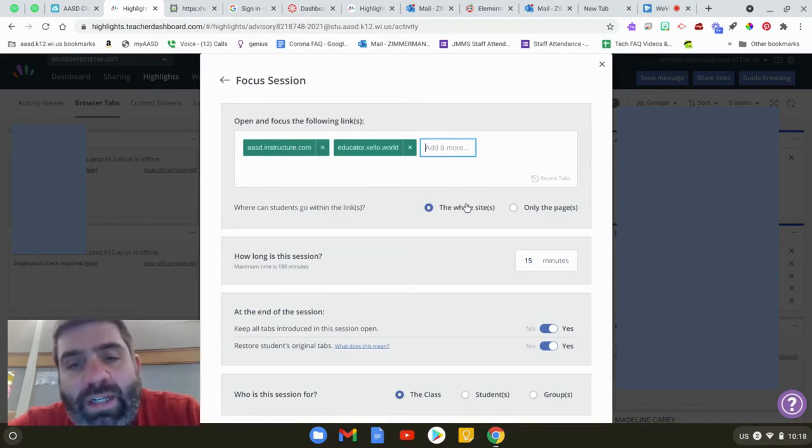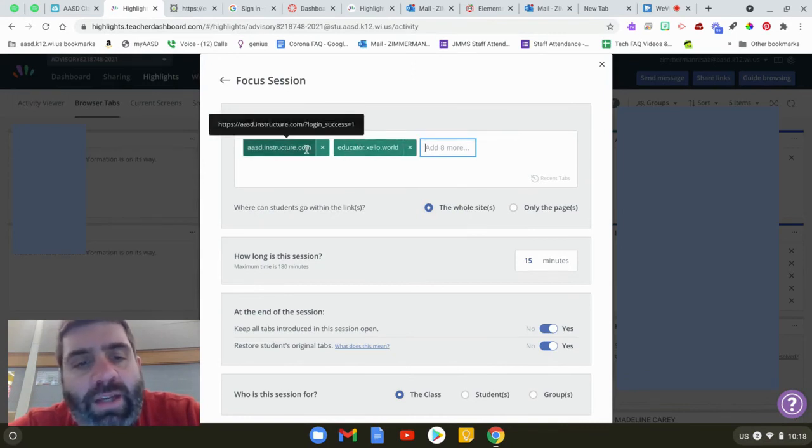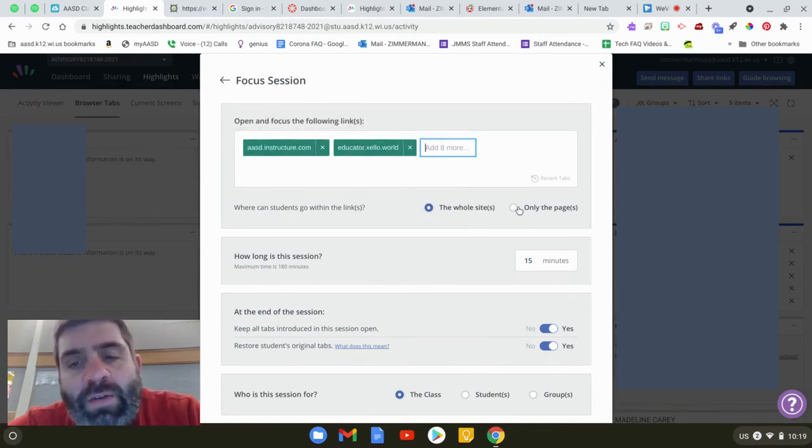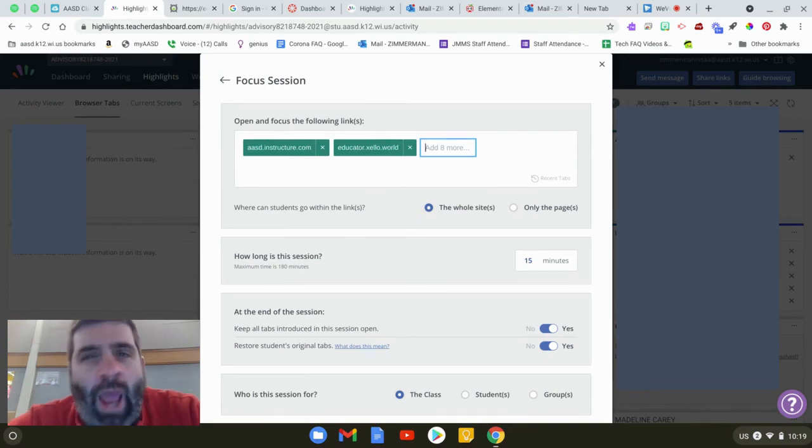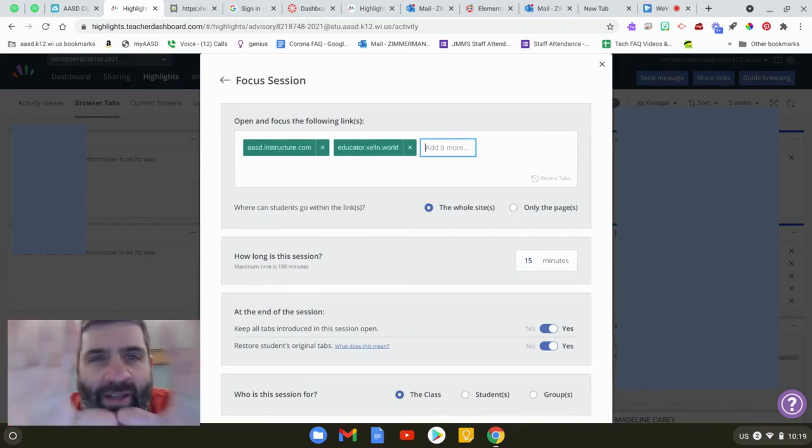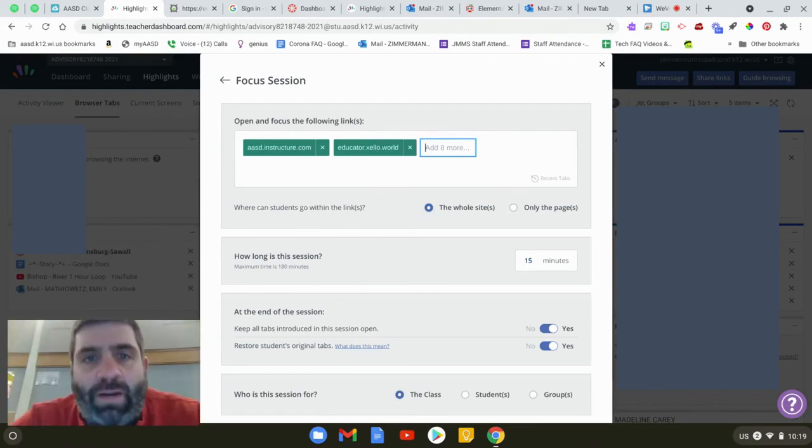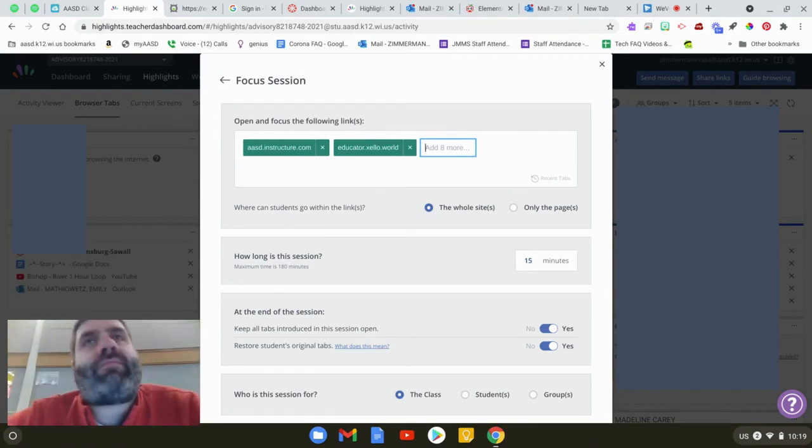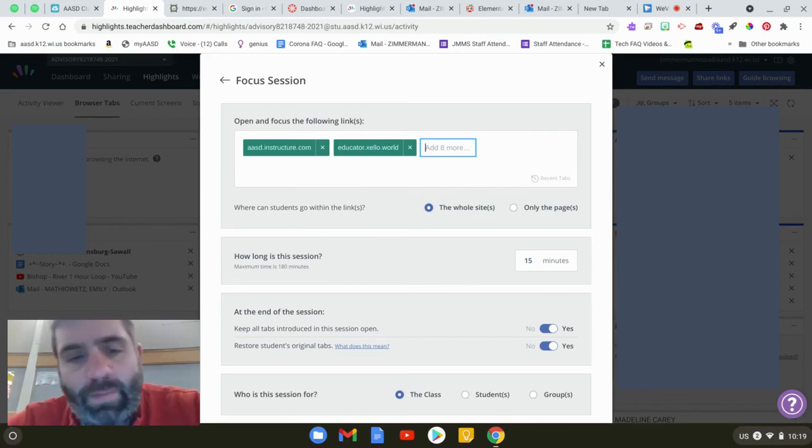Usually the whole site is where I want them to go so I can visit any page in Zello or any page in Canvas. Only the page would be like if you have them going to take a Google Form and the only thing you want to be able to see is a Google Form or the only thing you want to be able to see is that exact Canvas page, not going to any other Canvas pages. That would be the only pages.